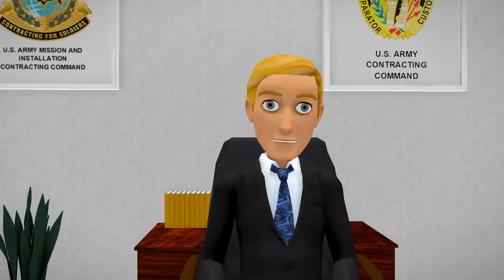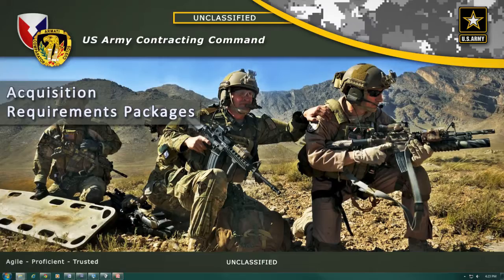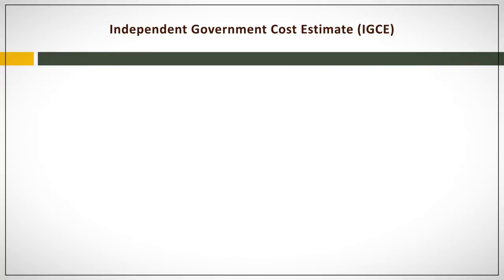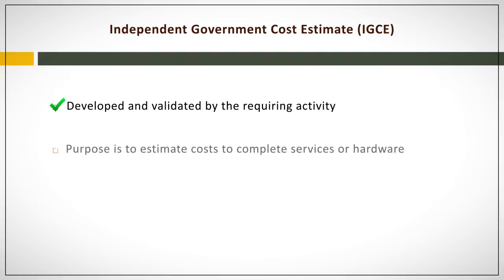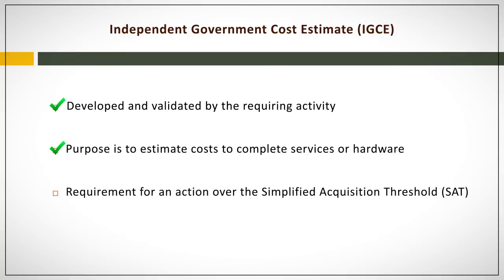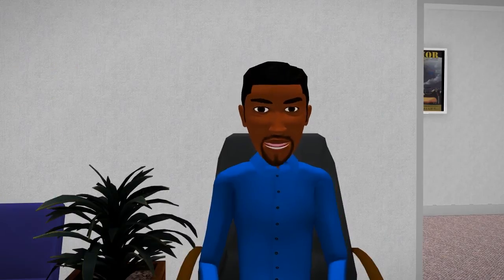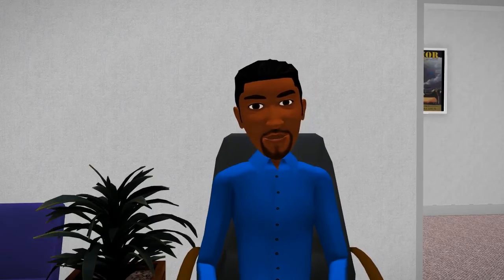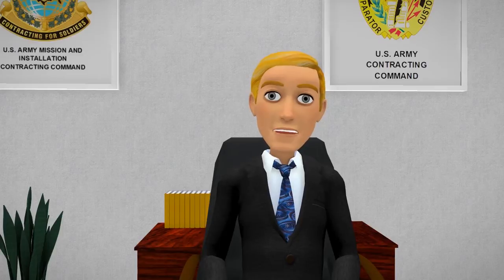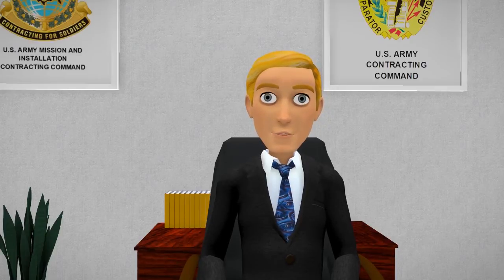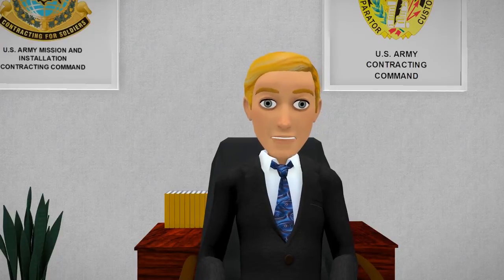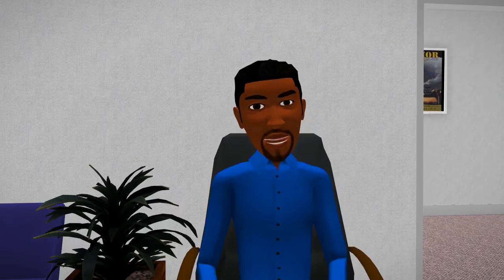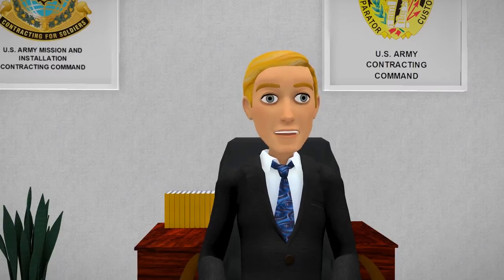Of course, I'll go over the IGCE with you. To begin, let's talk about exactly what the IGCE is. The IGCE is the government's independent government cost estimate developed by the requiring activity, and its purpose is to estimate what it would cost to complete the tasks required or to purchase an item. An IGCE is required for any action over the simplified acquisition threshold. The simplified acquisition threshold means a specific dollar value which is set and defined within FAR 2.101, along with the applicable exceptions. I will make sure to research this when I get back to my desk.